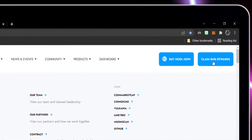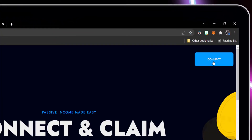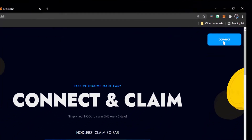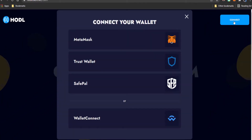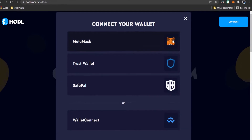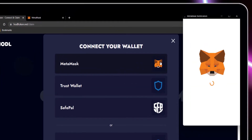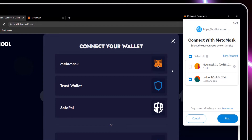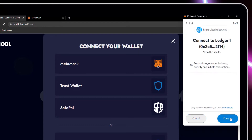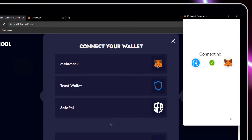Select Claim BNB Rewards. We need to connect our wallet — select MetaMask. Ensure the account you wish to use is highlighted and then select Next. You are now connected to HODL.